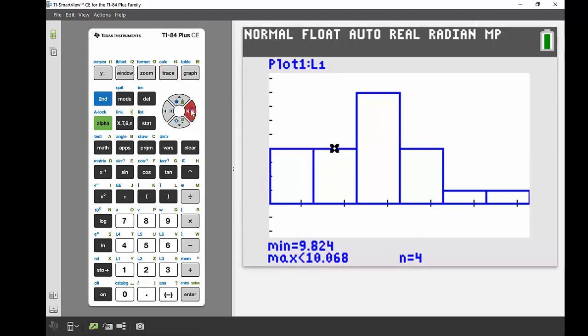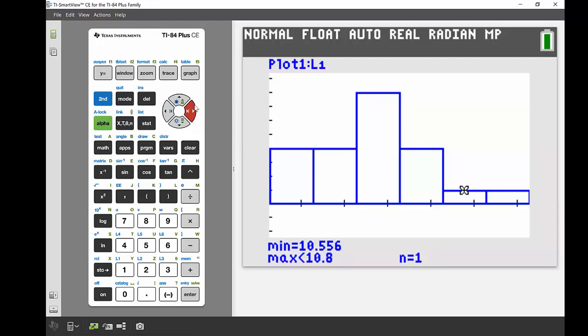If I tab along, I can go on to the next one. Again, there's four in there. It goes from 9.842 to up to being less than 10.068. Our next one, there's eight things in that one, and then four, and then one and one. So it gives you those boundaries and also how many things are in each section of your histogram.